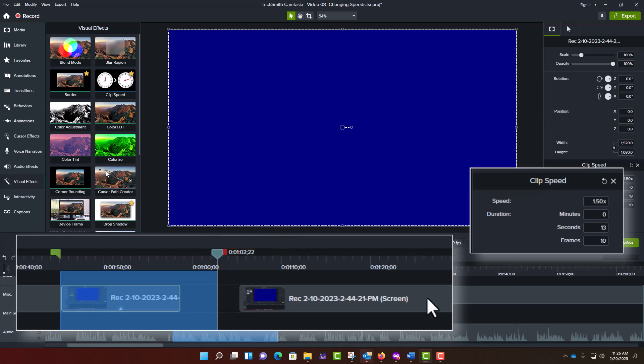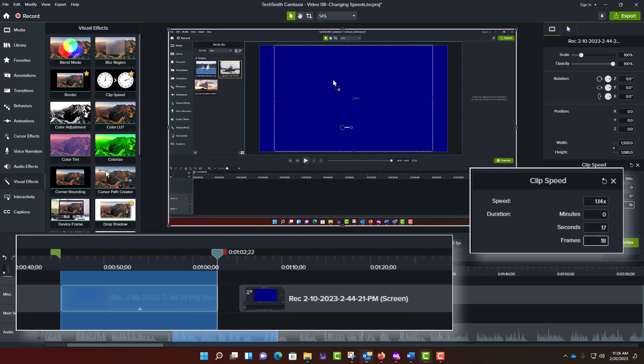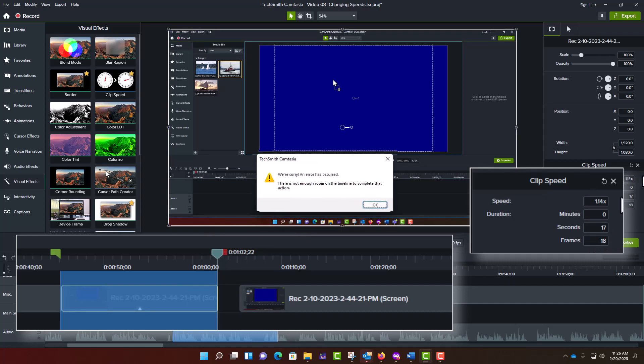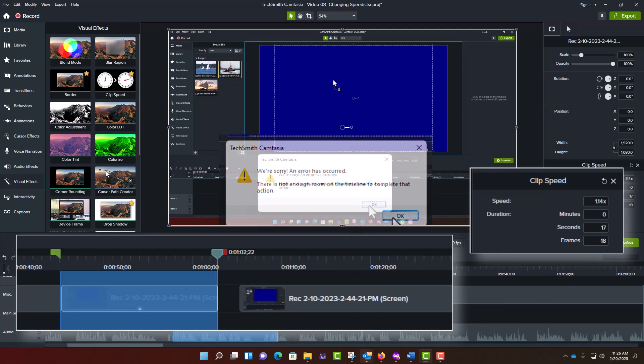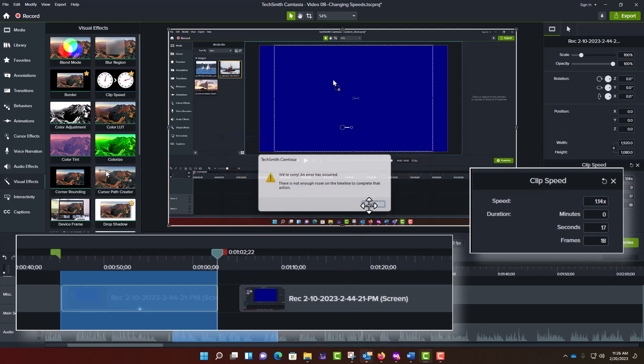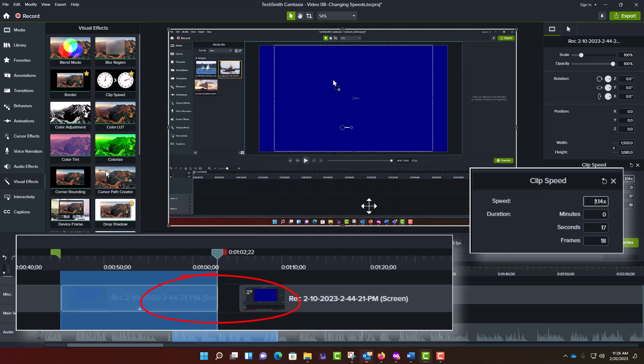When trying to increase the playback time of a video segment, you may sometimes get a warning message that says, 'We're sorry, an error has occurred. There is not room on the timeline to complete that action.' This happens when your requested playback time would overlap with that of another video segment on the same track of the timeline.